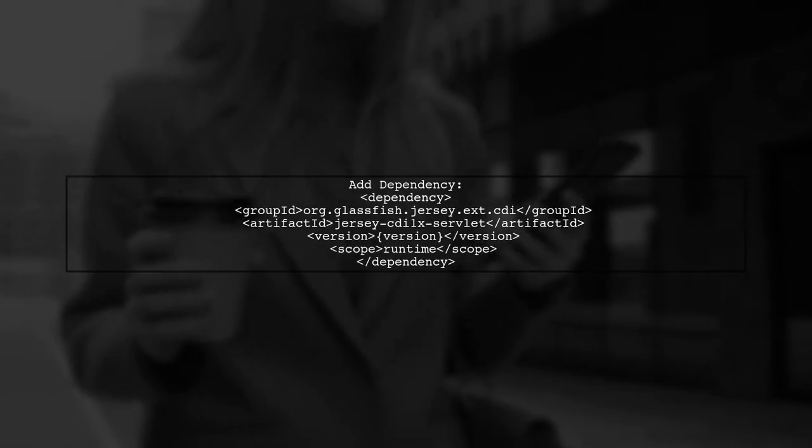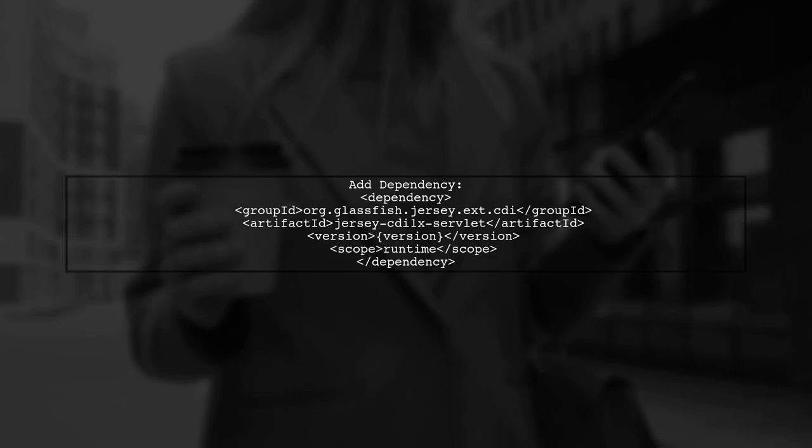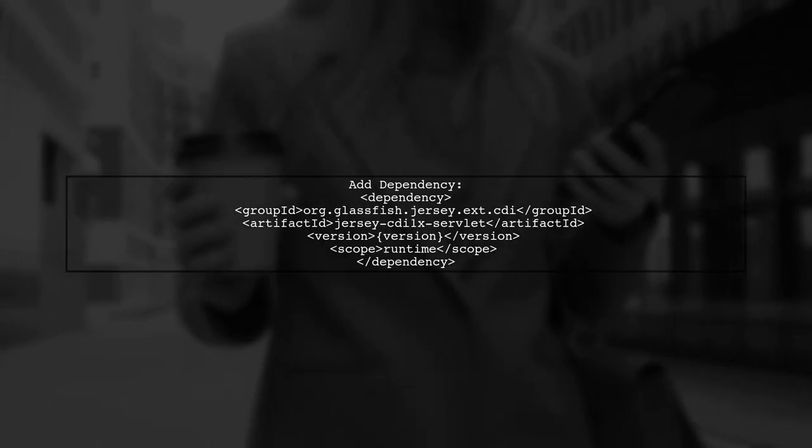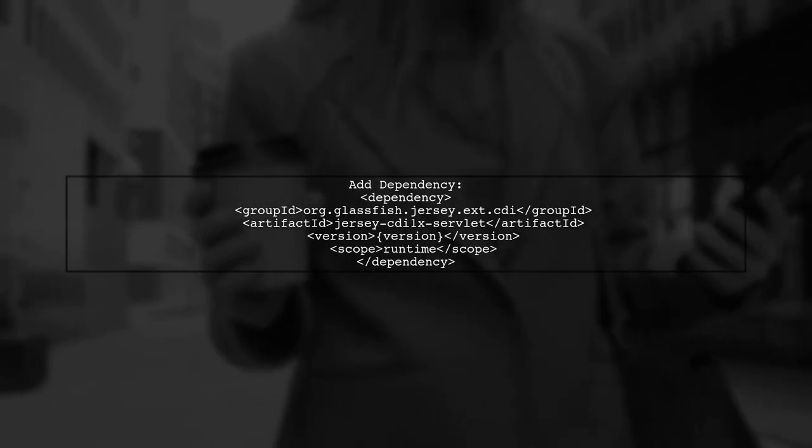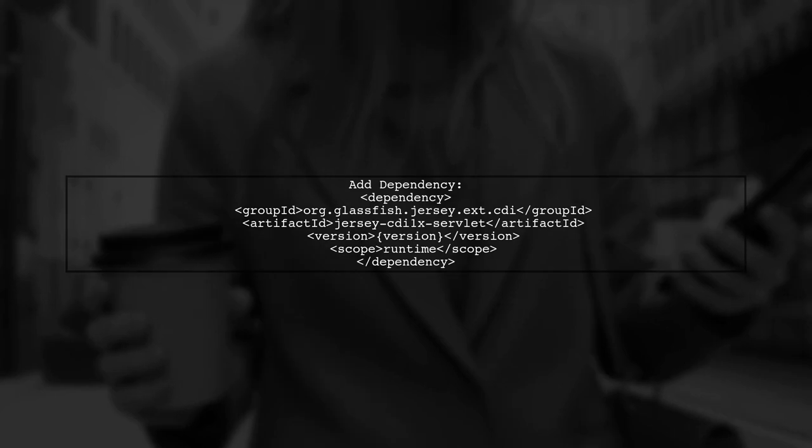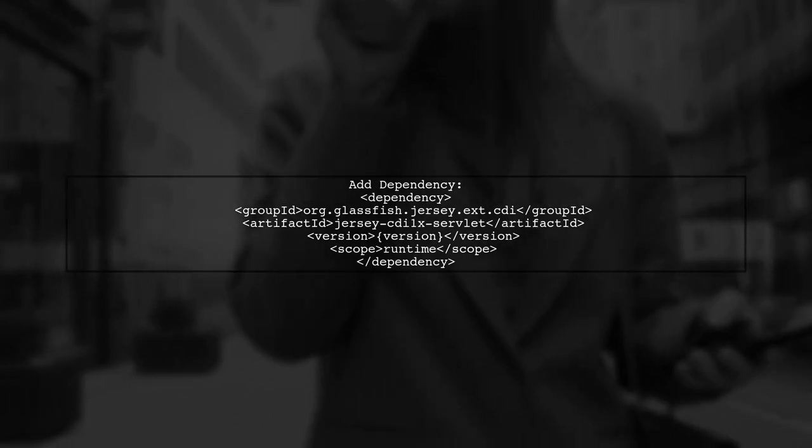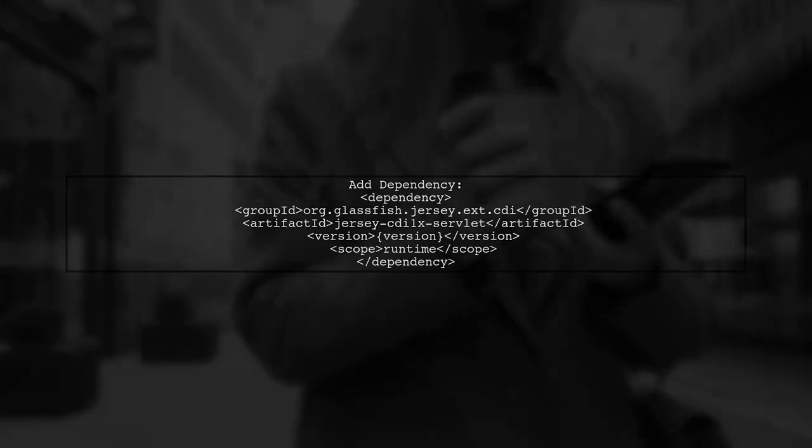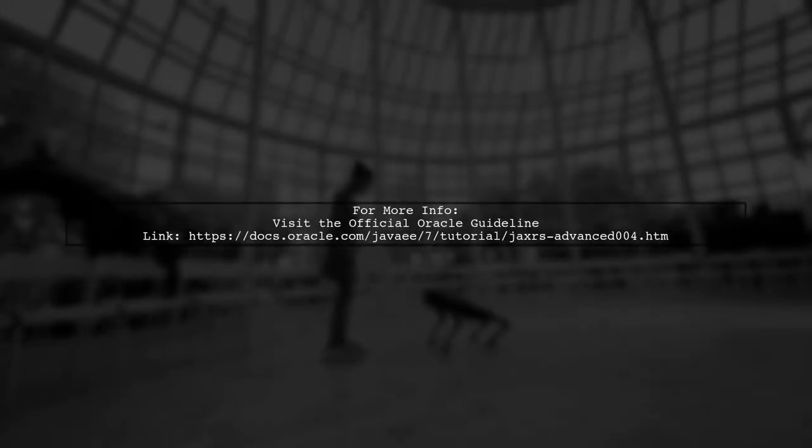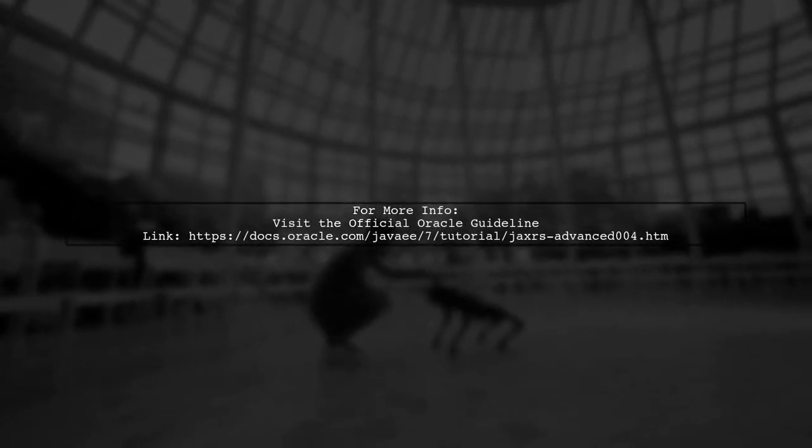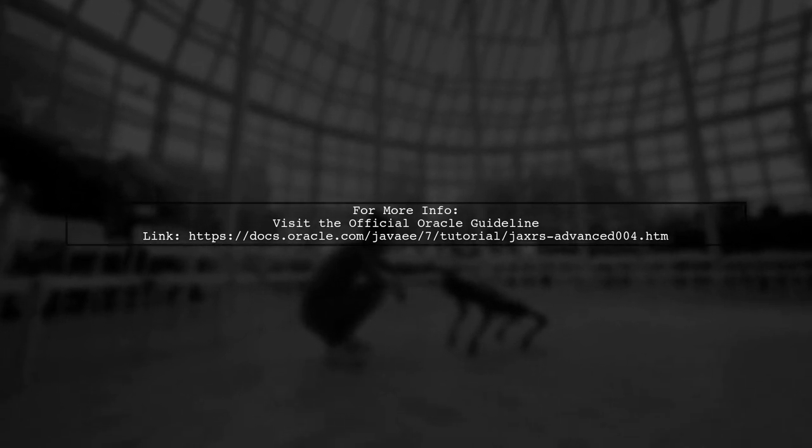Next, include the Jersey extension in your project dependencies to connect CDI with the HK2 discovery mechanism. For more detailed guidance, refer to the official Oracle documentation on JAXRS.